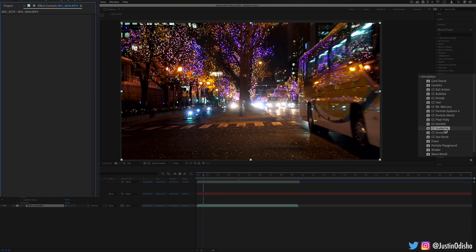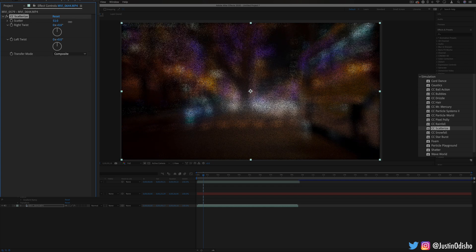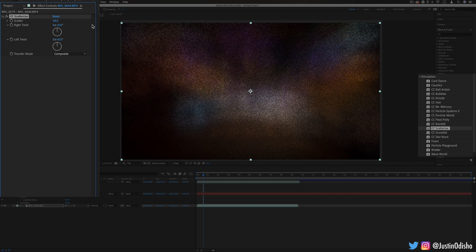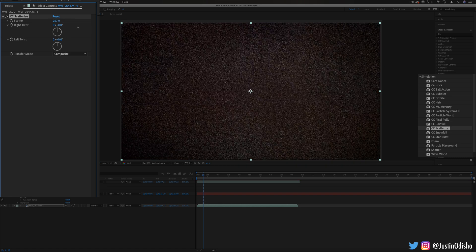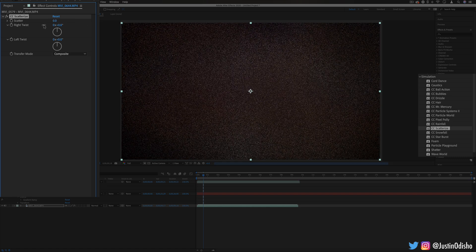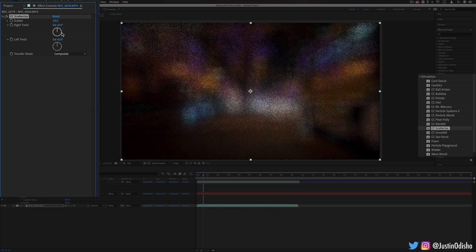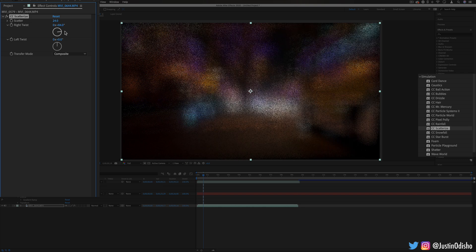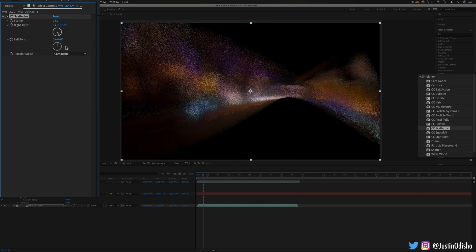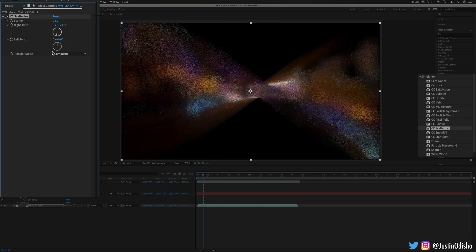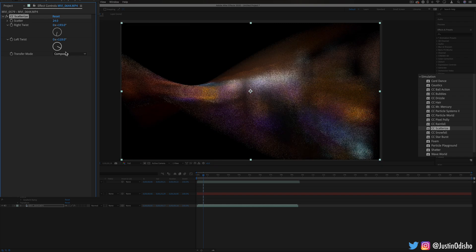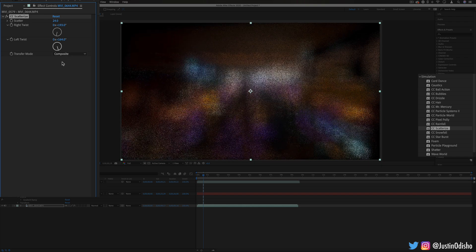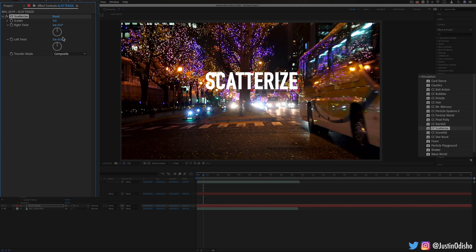After that we have CC scatterize so this is kind of like the ball action or the pixel poly that we looked at. It allows us to scatter our image out but in this case not into balls or anything just scattering it into pixels and it also allows us to twist the image so I can twist all of those scattered pixels right or left...